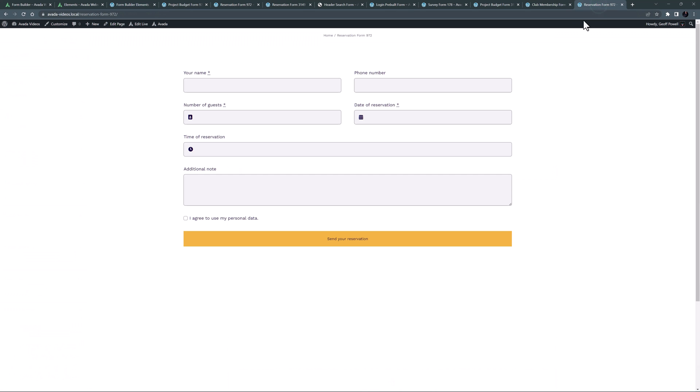You can see an example of this element in the reservation form, where you can use the arrows to select a time, or just add them in manually.